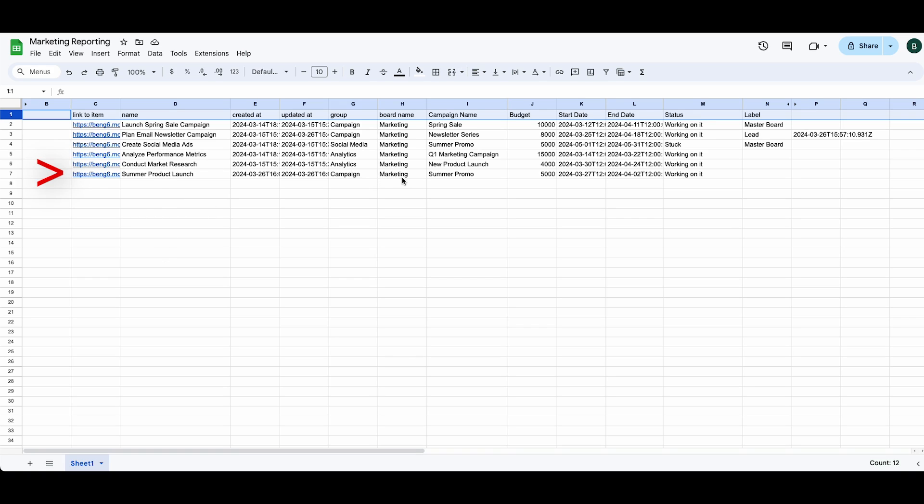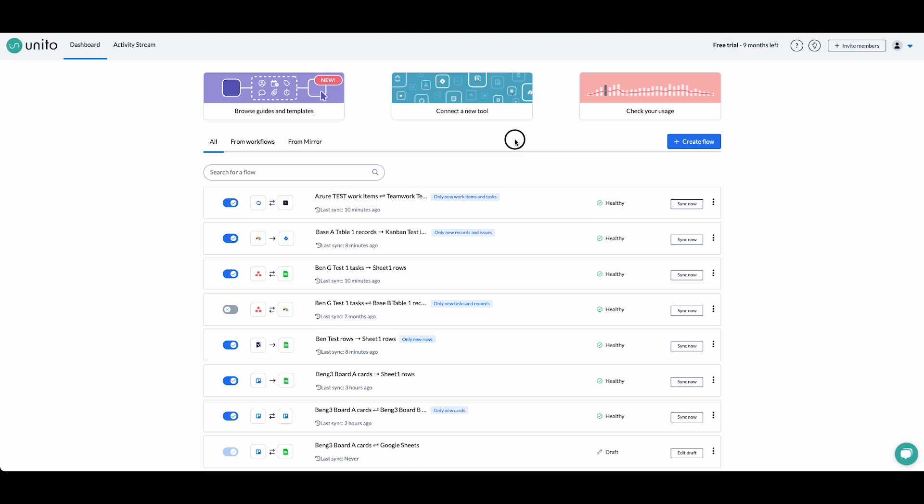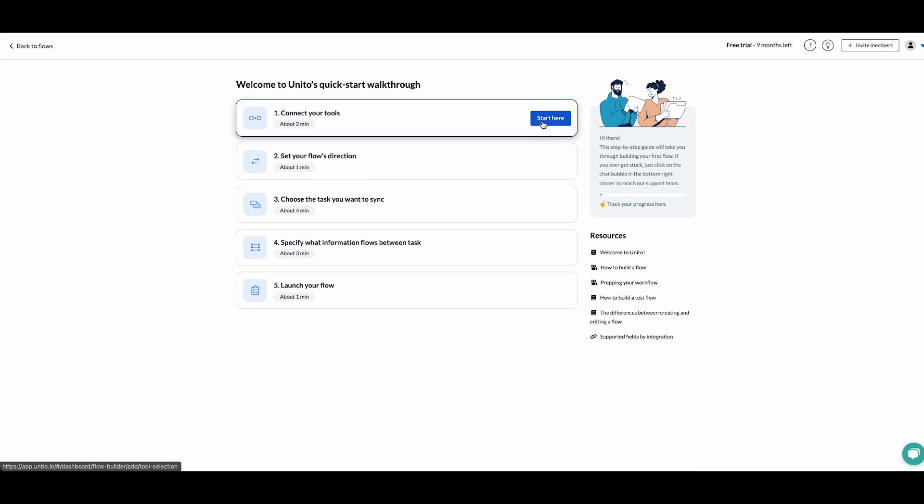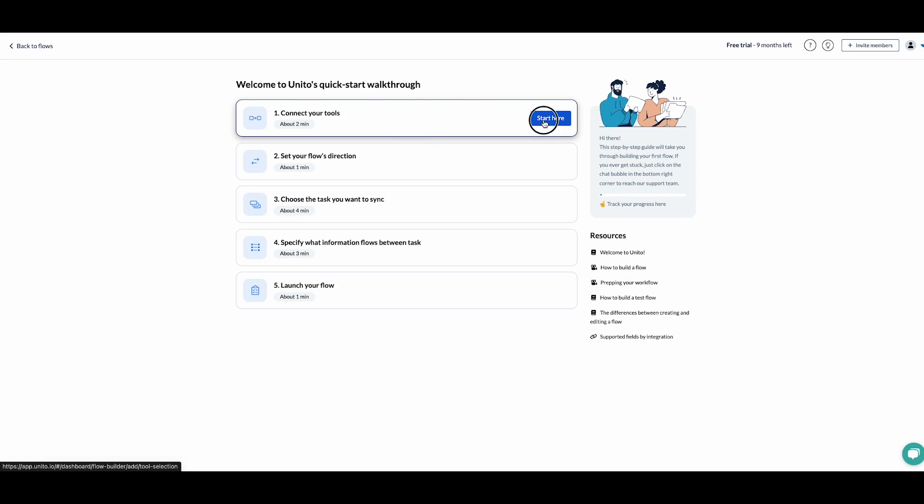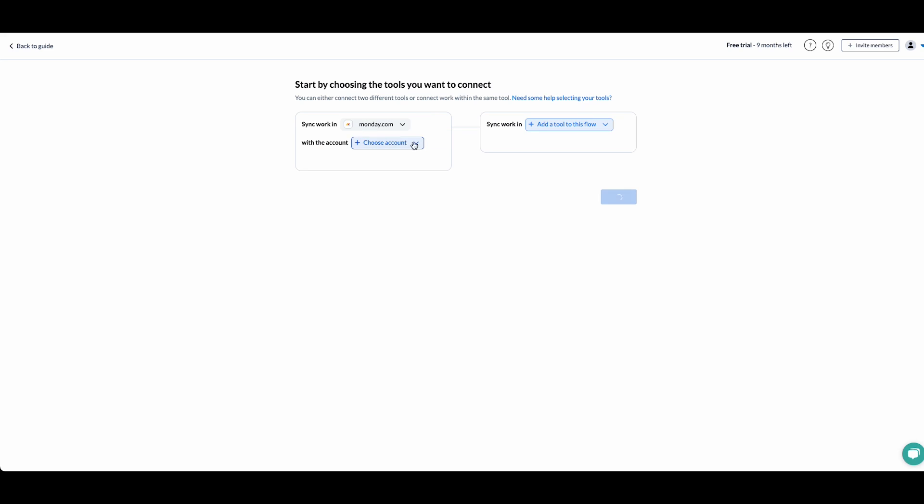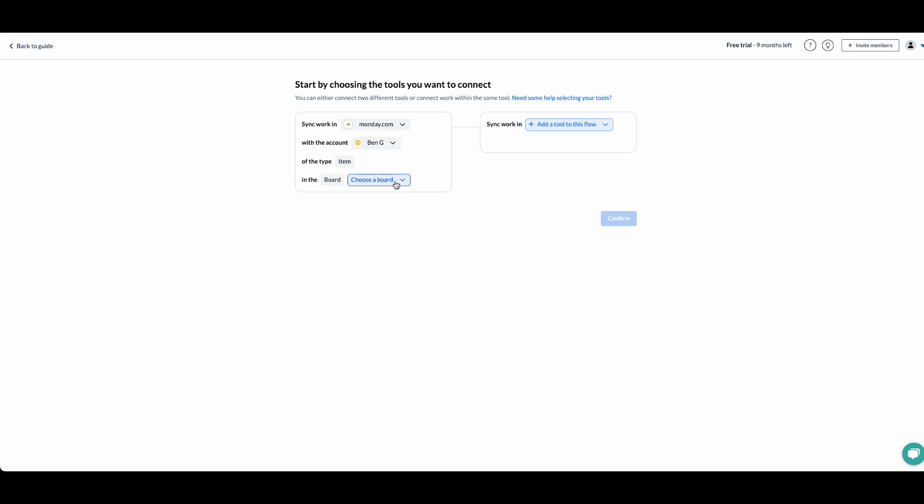Now I'll show you how to set up this flow in Unido. We'll start by creating a new flow and we'll connect our tools. Start by connecting our Monday account. I've already connected my Monday account, but if you haven't, you'll just click on connect a new monday.com account and follow the instructions.